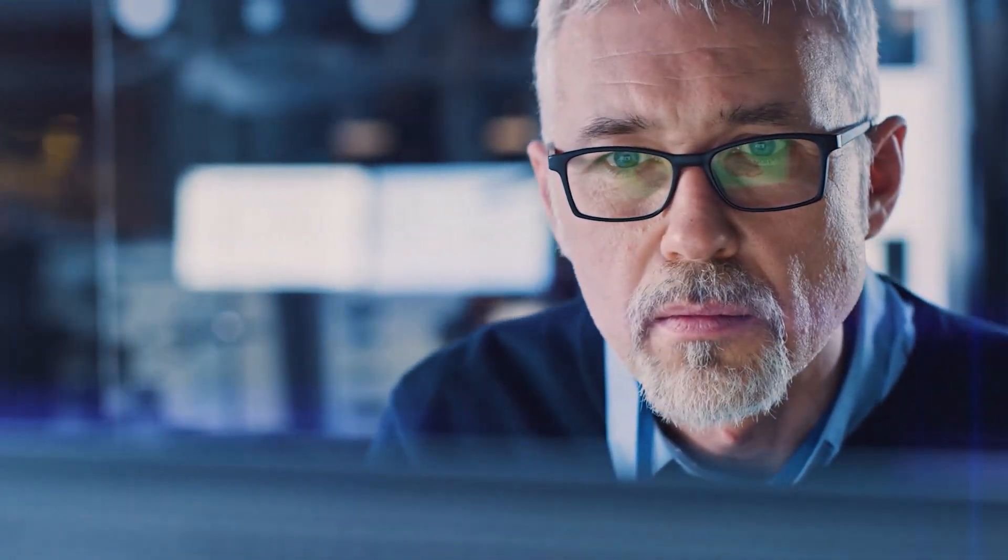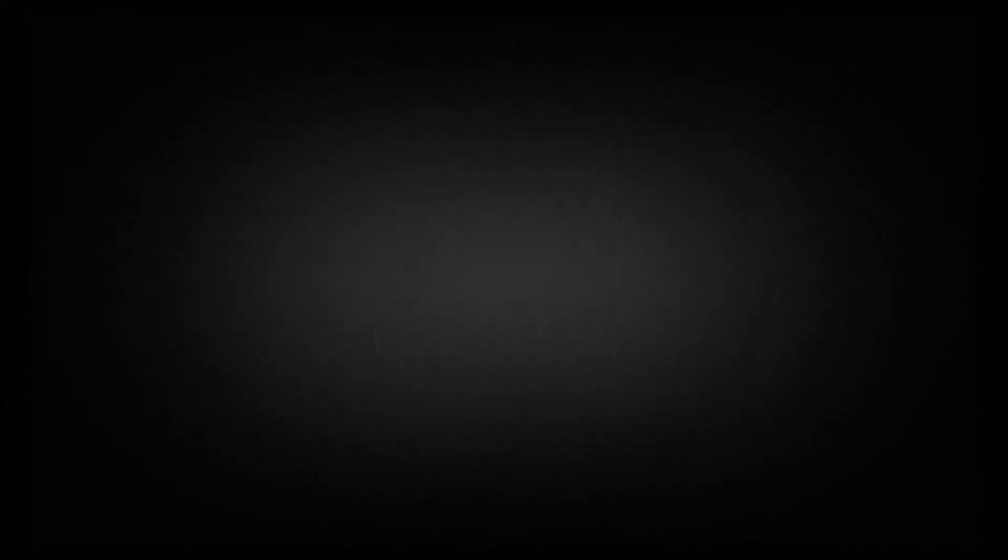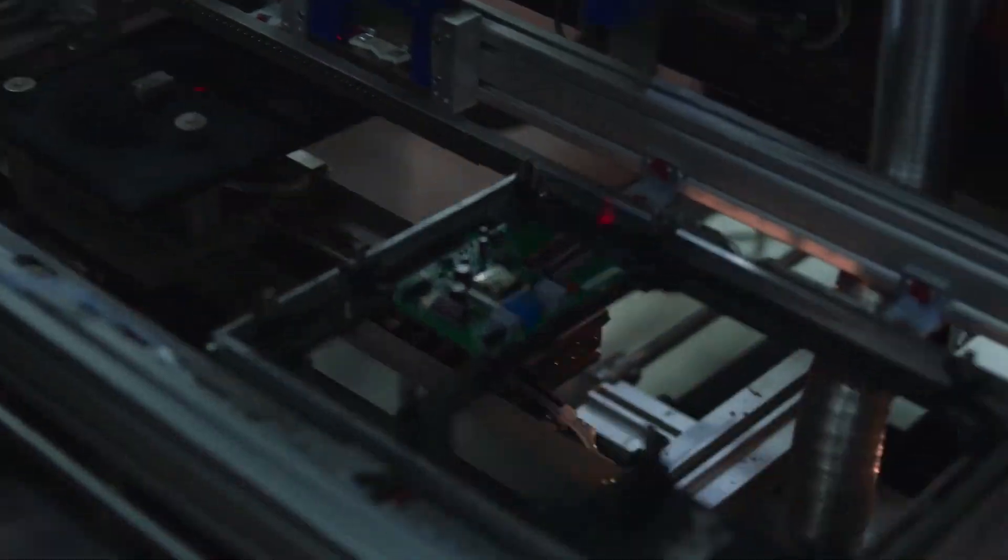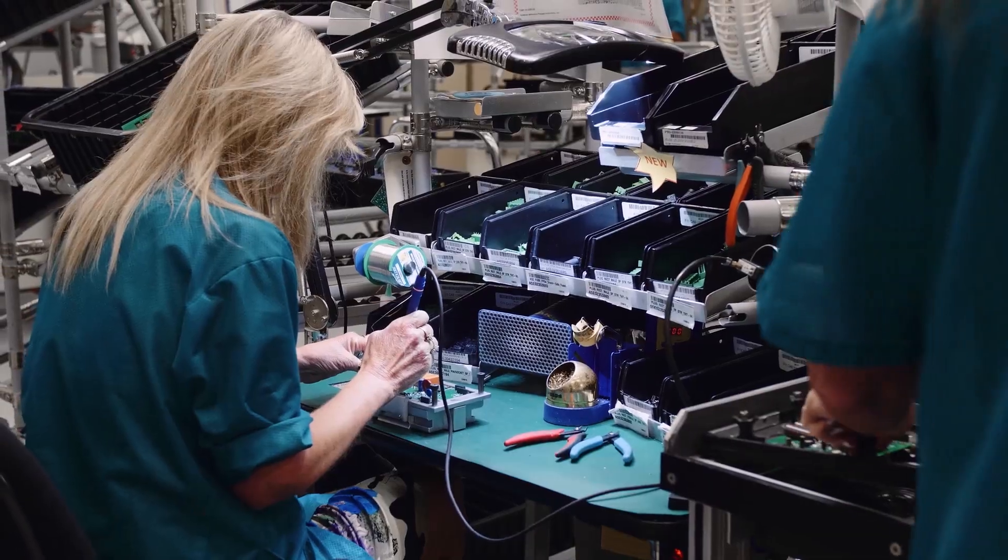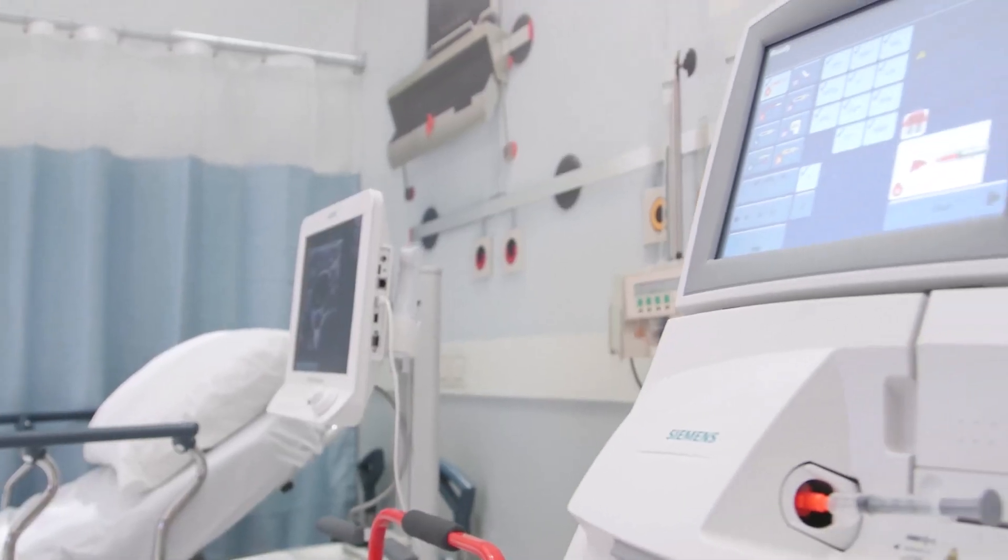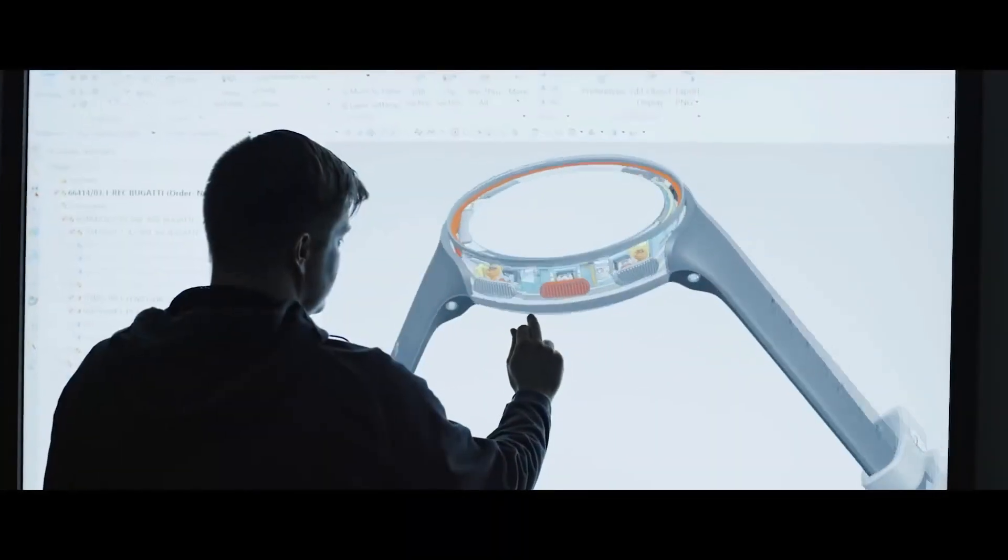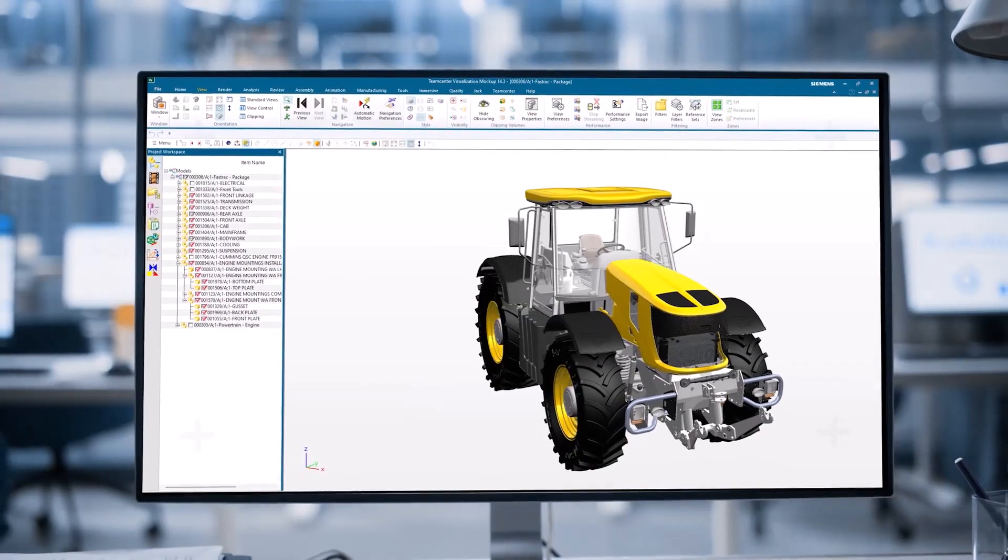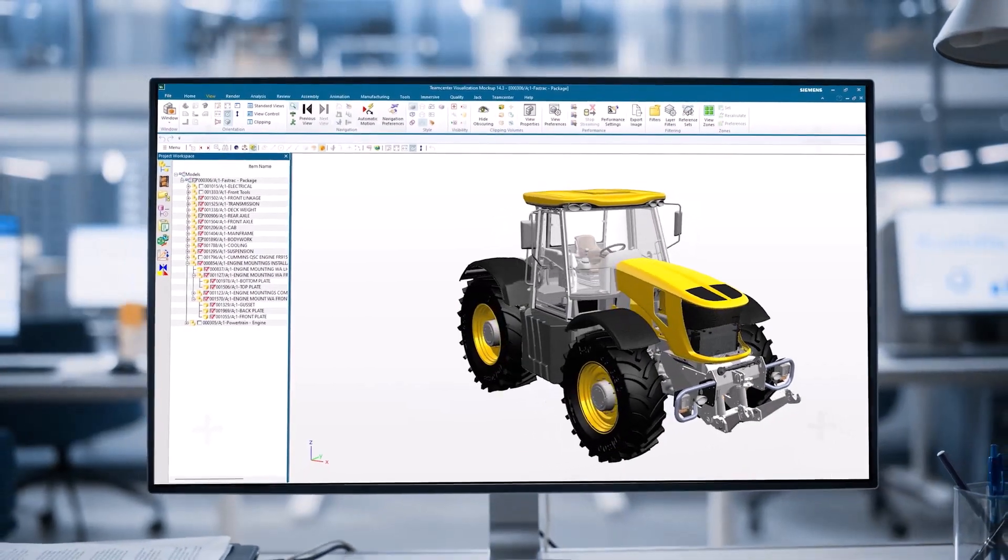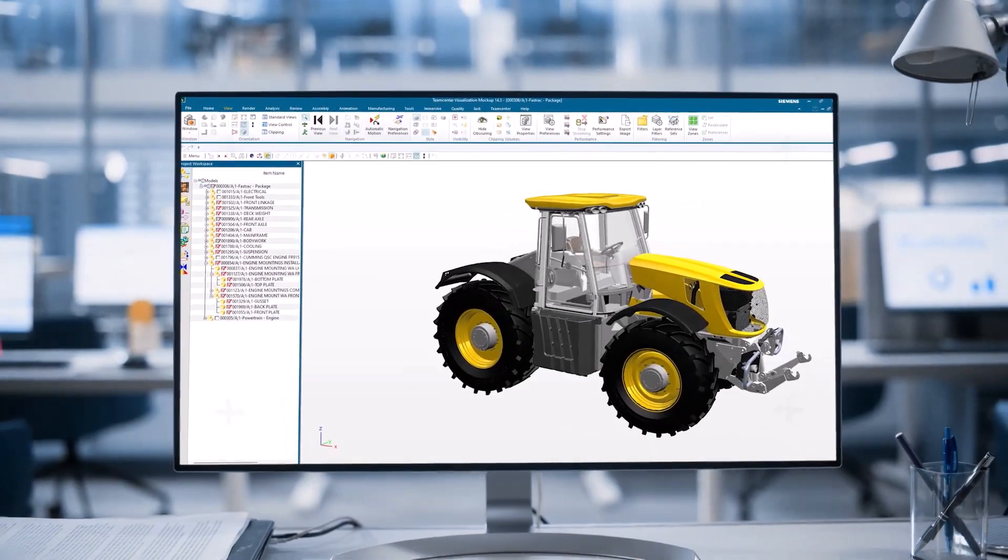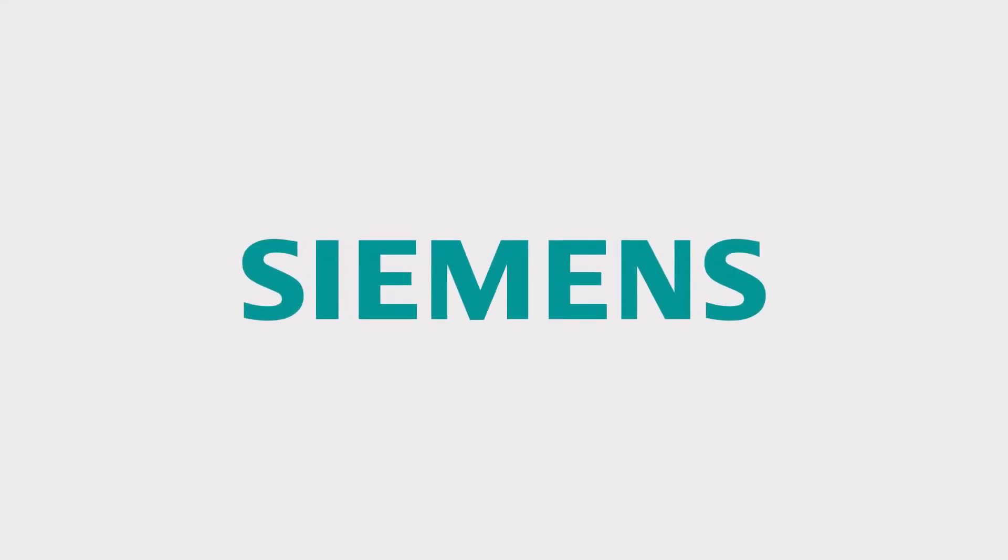With Teamcenter X, pre-configured PLM solutions are necessary for manufacturers like you. From semiconductor manufacturers to medical device manufacturers to component manufacturers to a basic CAD data management solution, we have built prescriptive solutions to help you get started fast and compete with leaders in your industry.